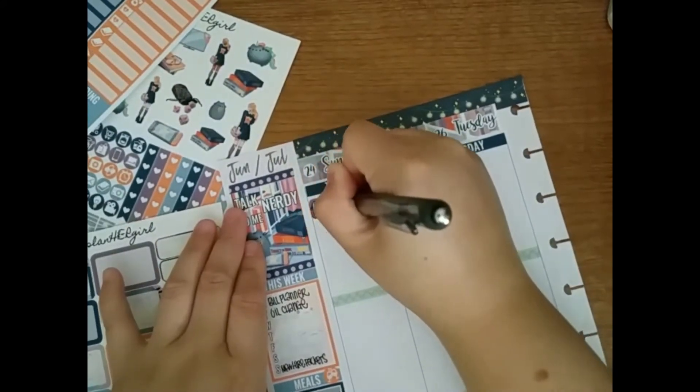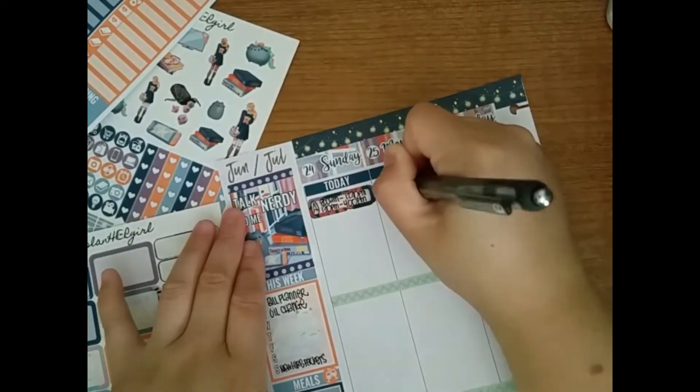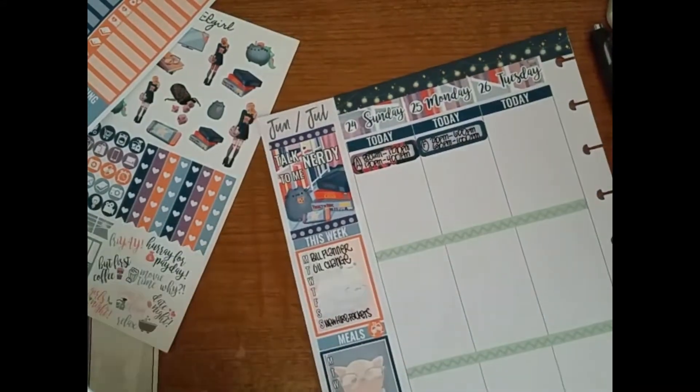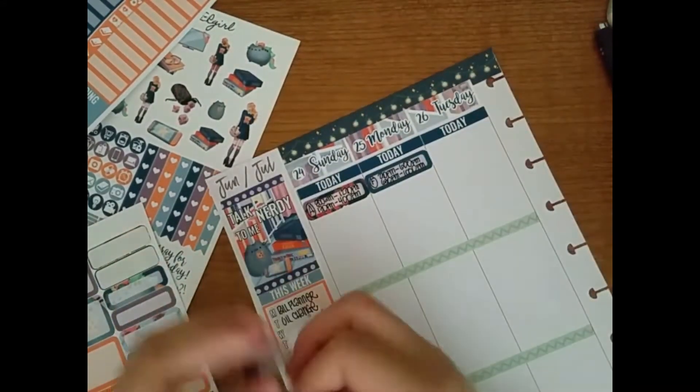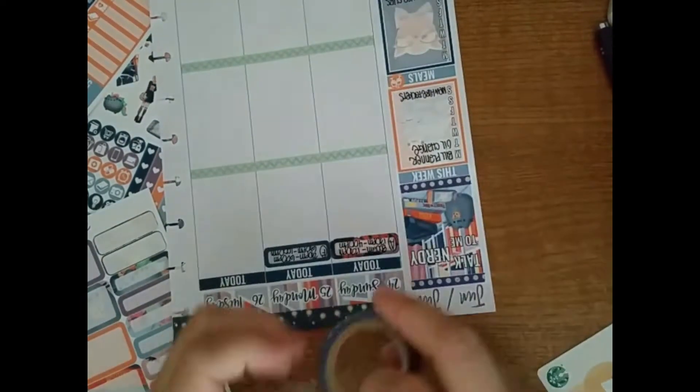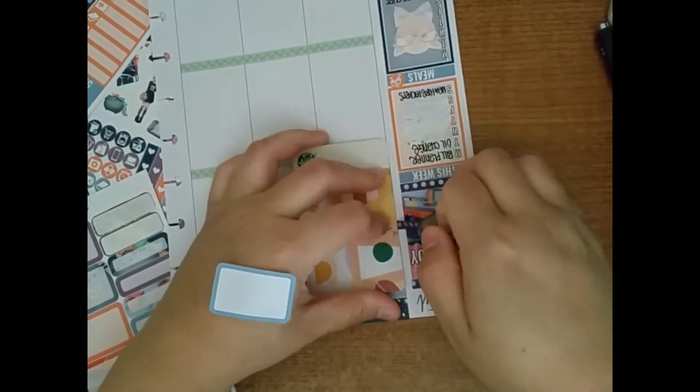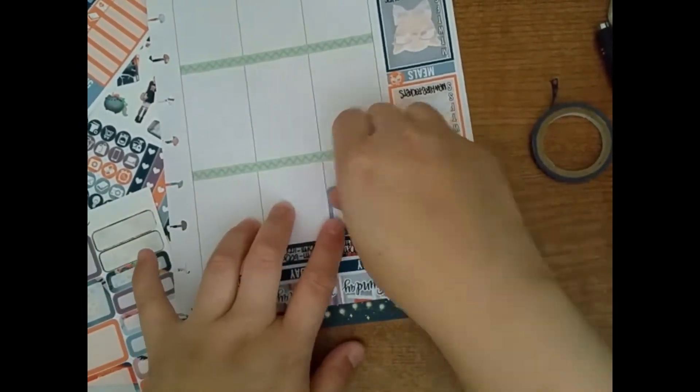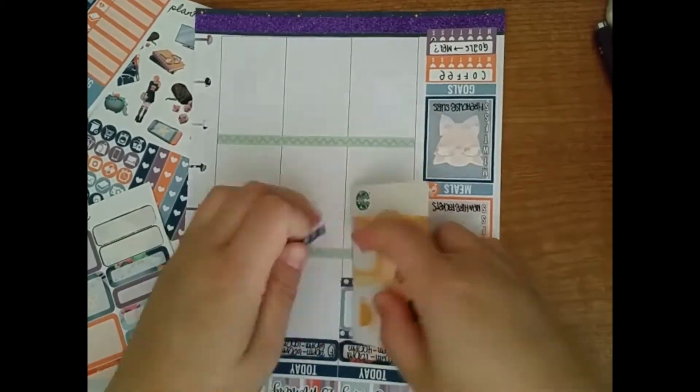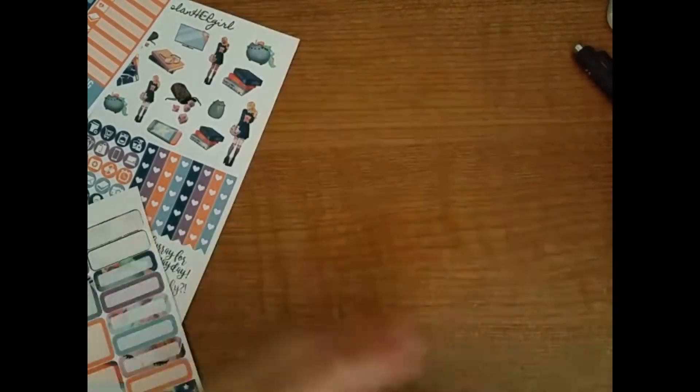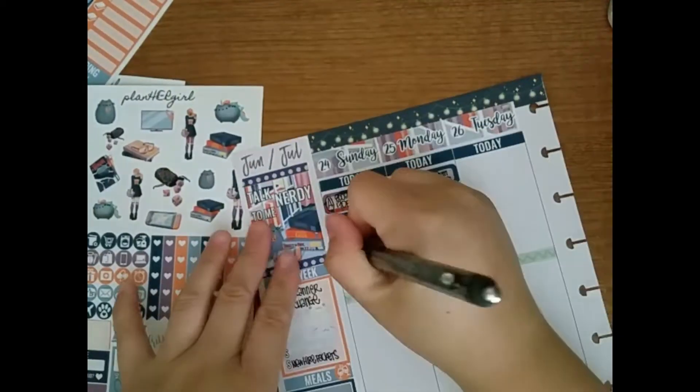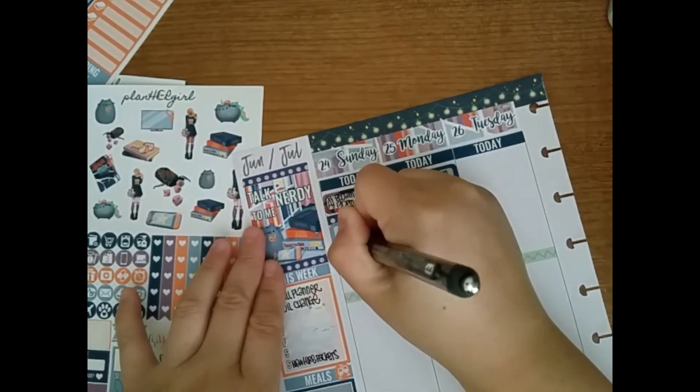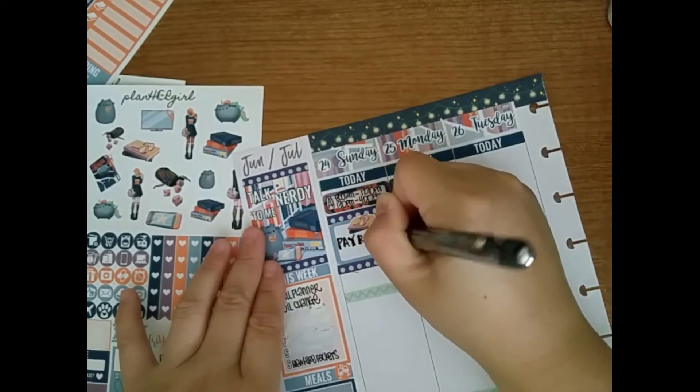And I used these quarter boxes for my work schedule. I'm writing down my work schedule. And then using that washi tape, the thin washi tape again, and then this half box, and then the washi tape again. Oh yeah! And it came in a tube with that stringed light washi. I got it for my goals.